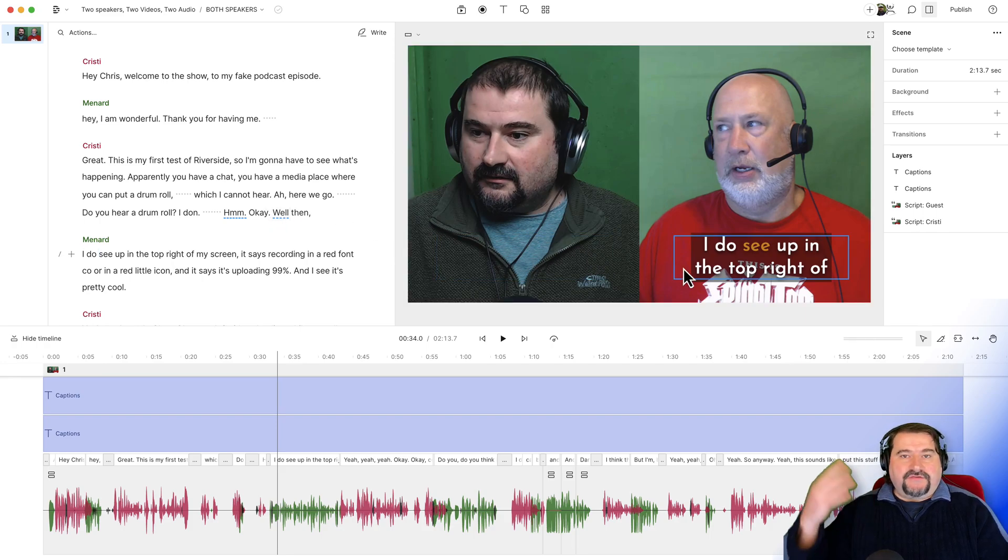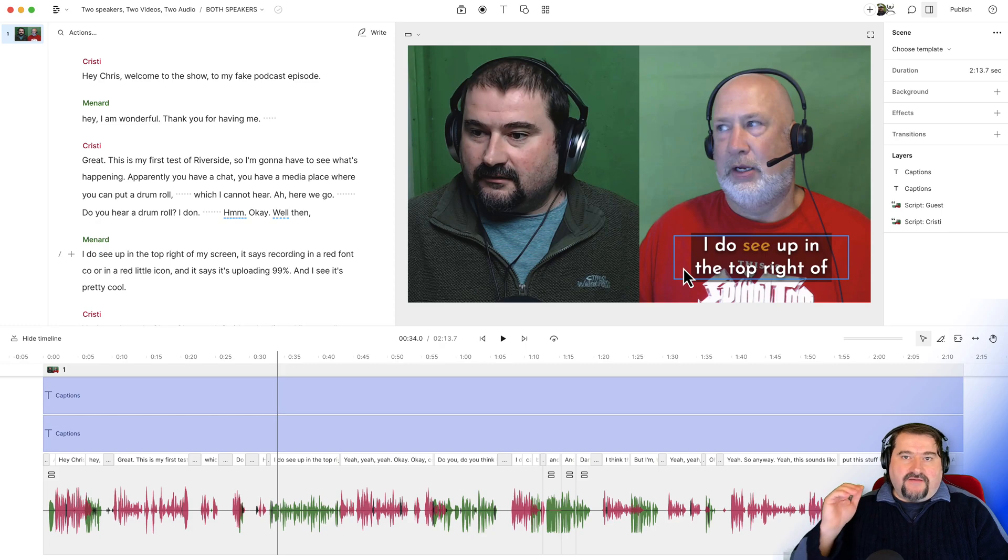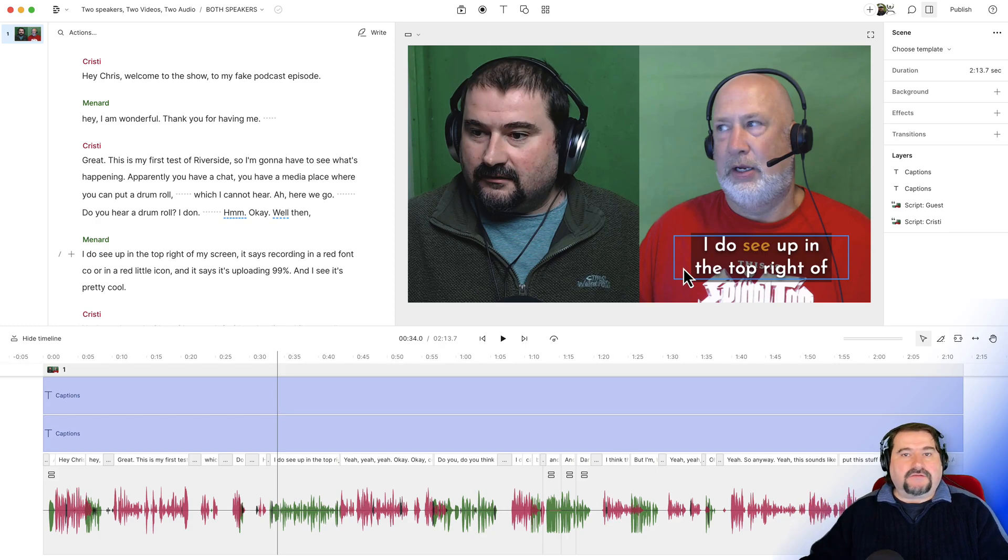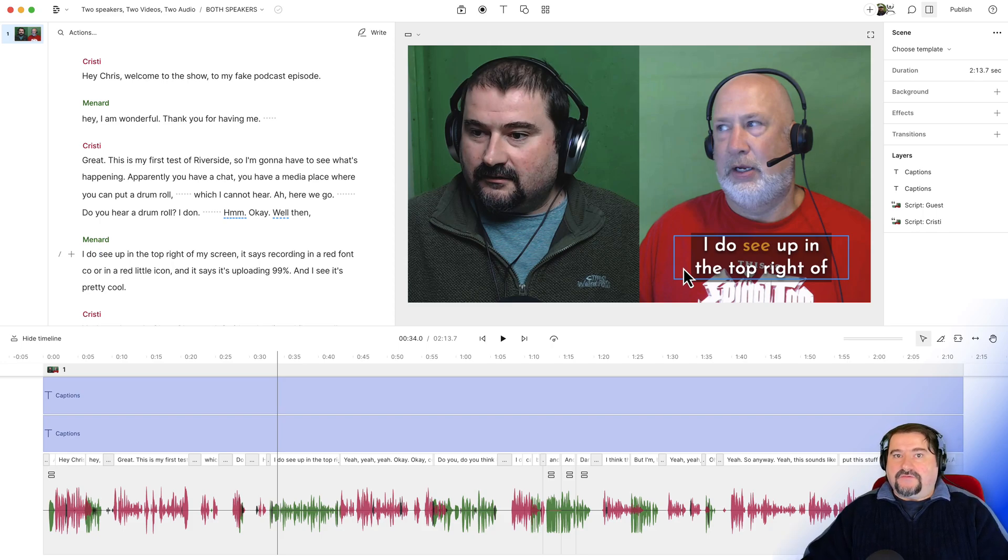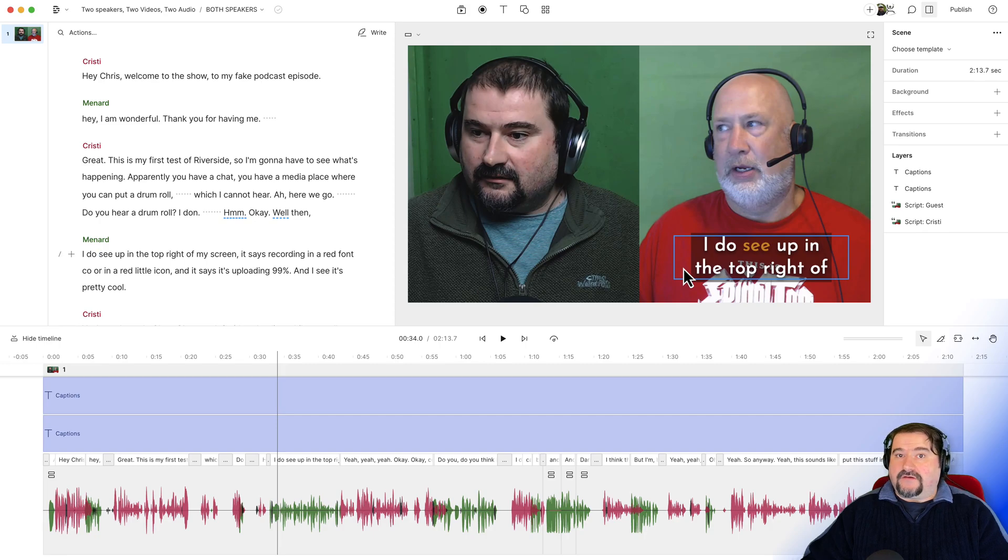If you do a vertical video, you can have them in the middle for both of us. But then you can maybe have different styling colors and all those things for them. So that is how you create separate captions for separate speakers in your Descript composition.